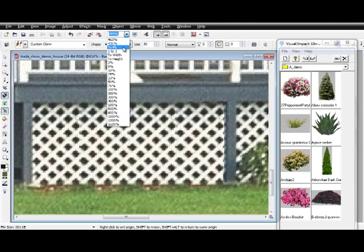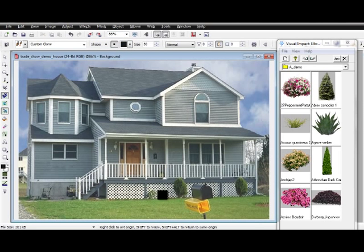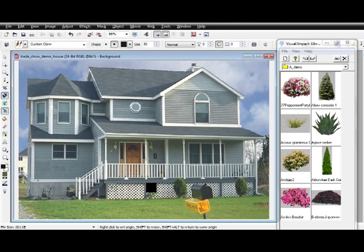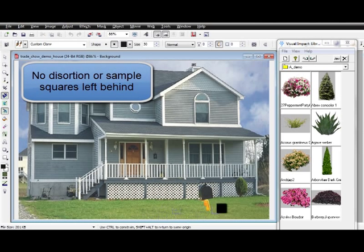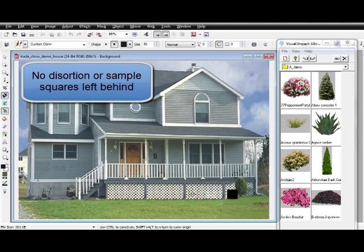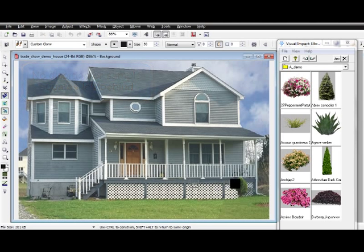The Clone Tool can be set on horizontal, vertical, or diagonal to easily accommodate to your photo. When finished, you don't see sample squares or distortion like with other design programs.